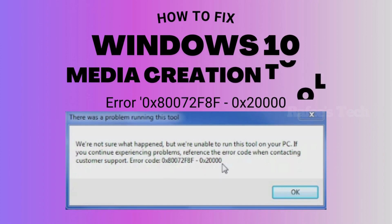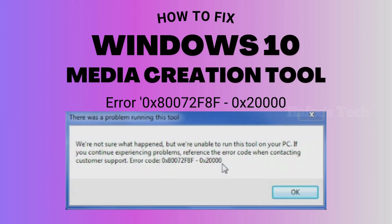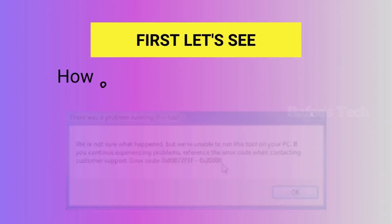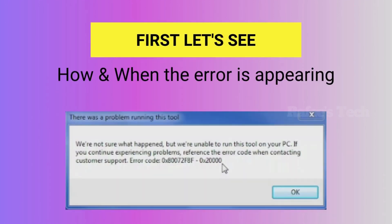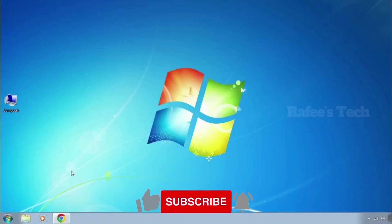In this video I'm going to show you how to fix the Windows 10 Media Creation Tool error 0x80072F8F-0x20000. First I will show you how and when this error appears. I'm going to upgrade from Windows 7 to Windows 10.